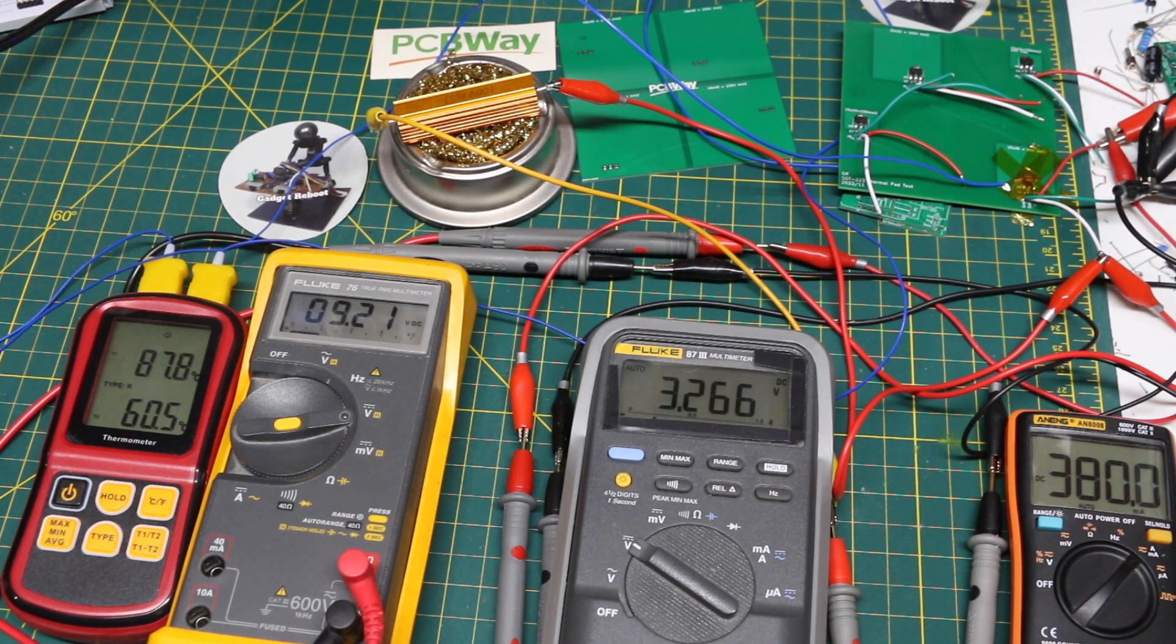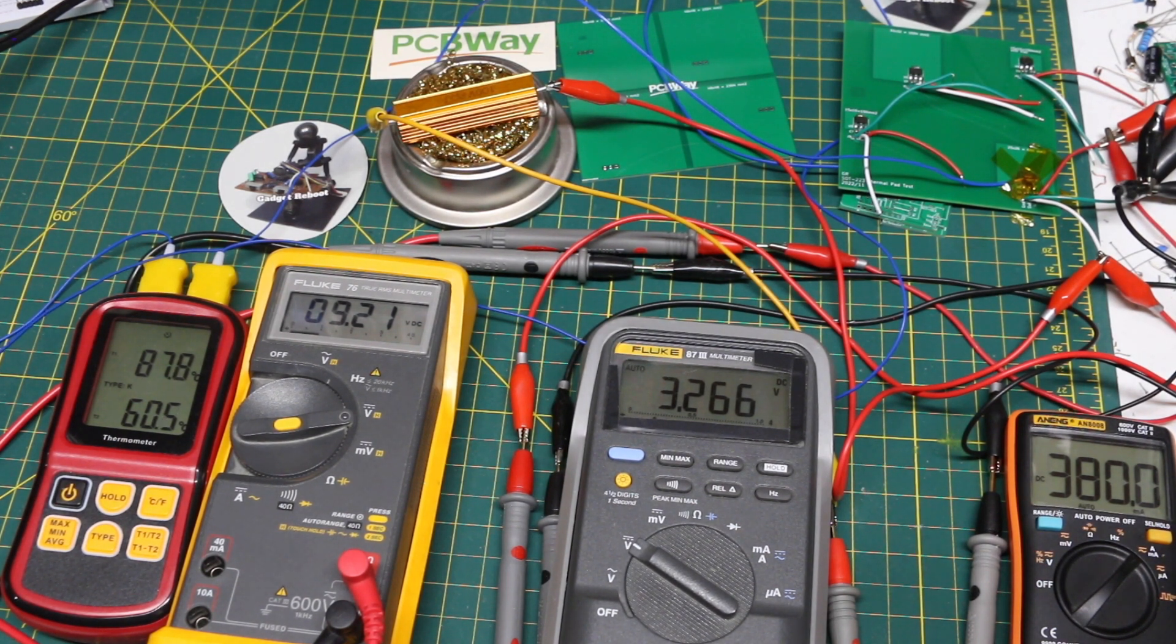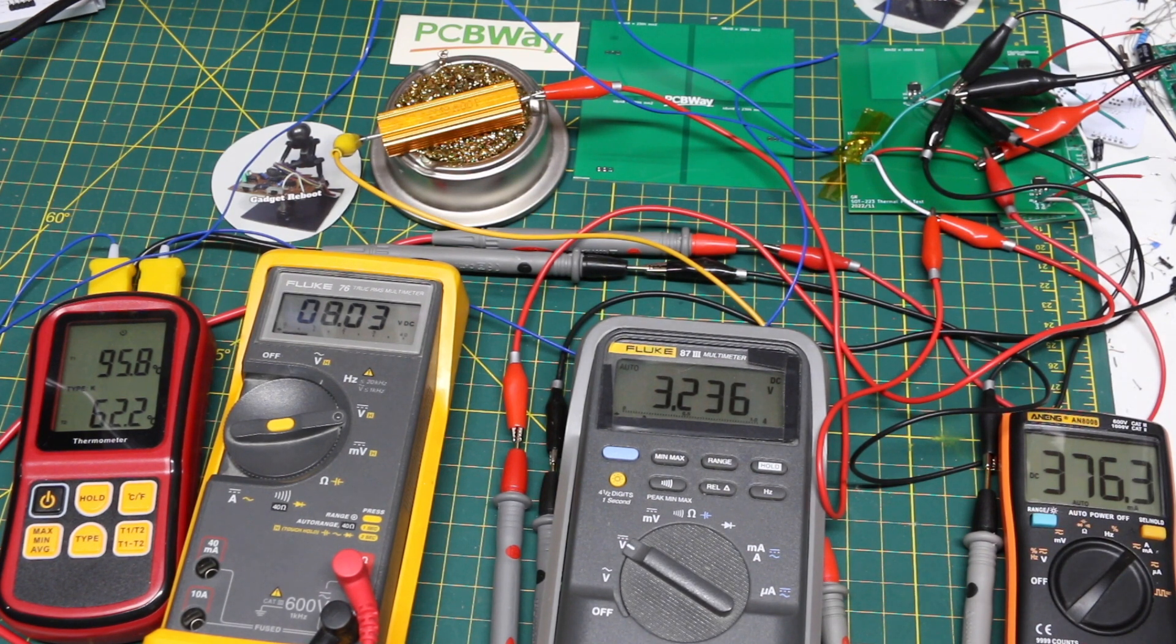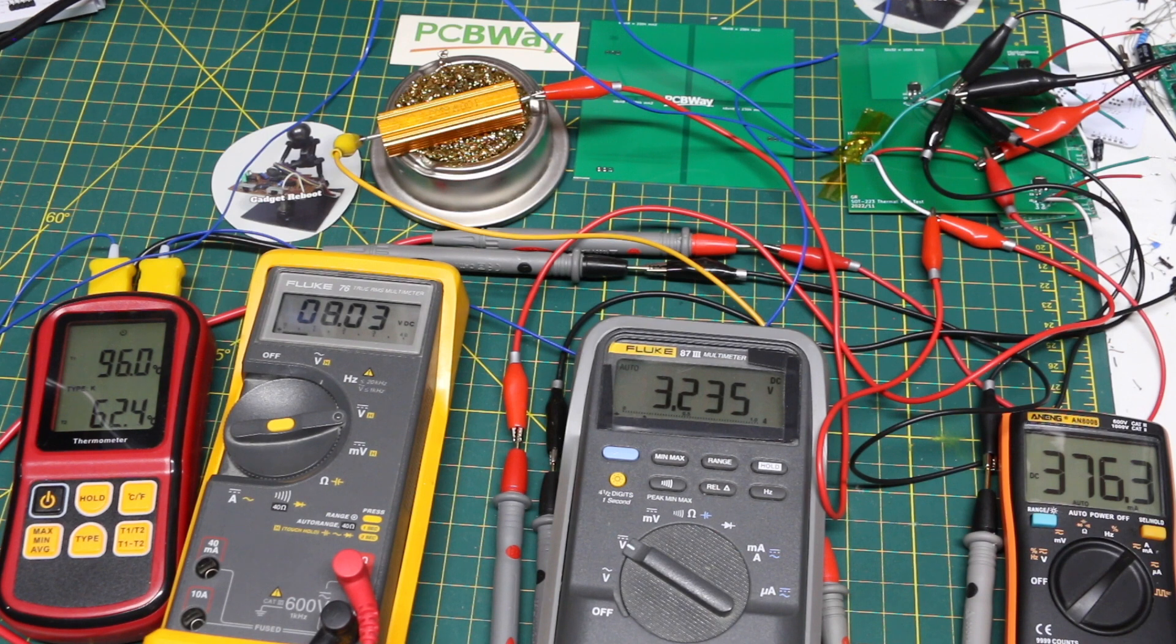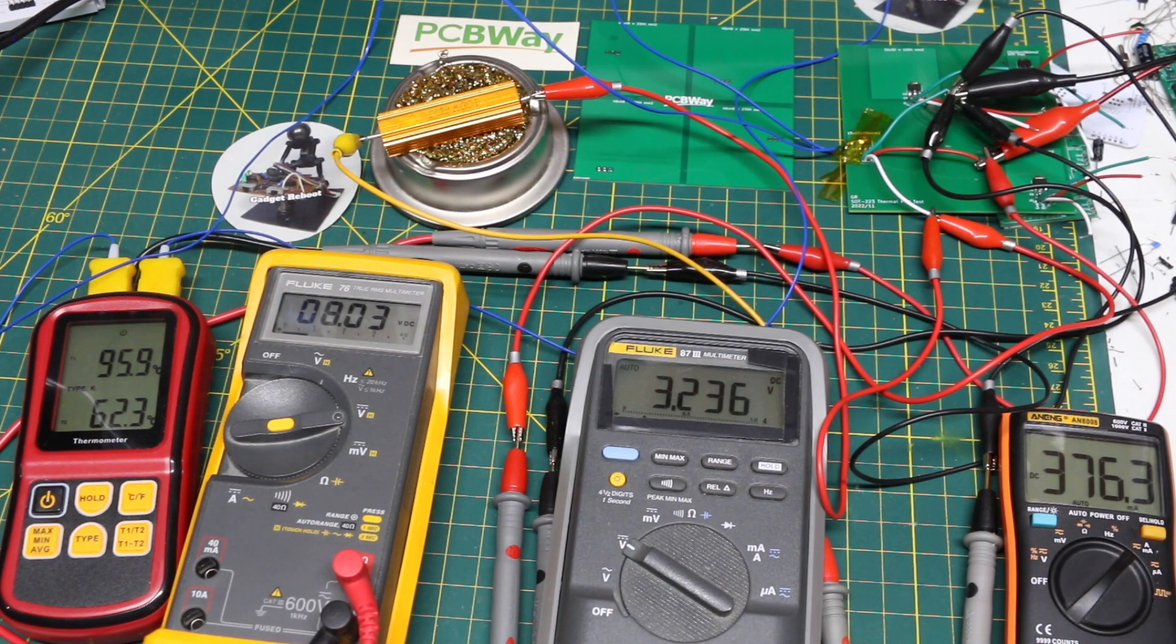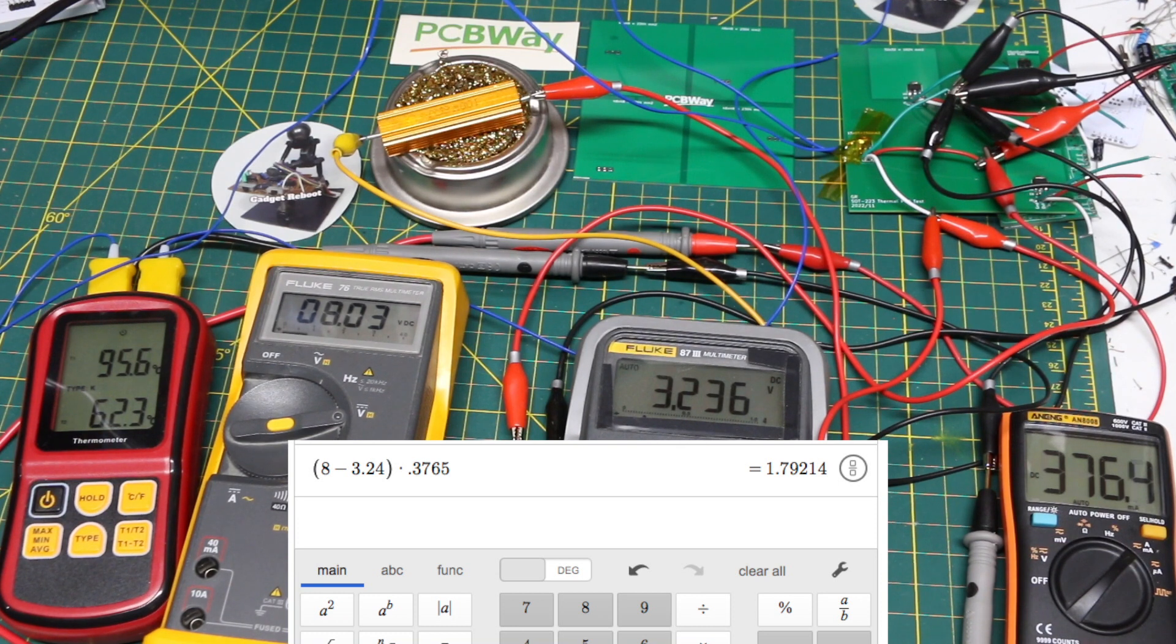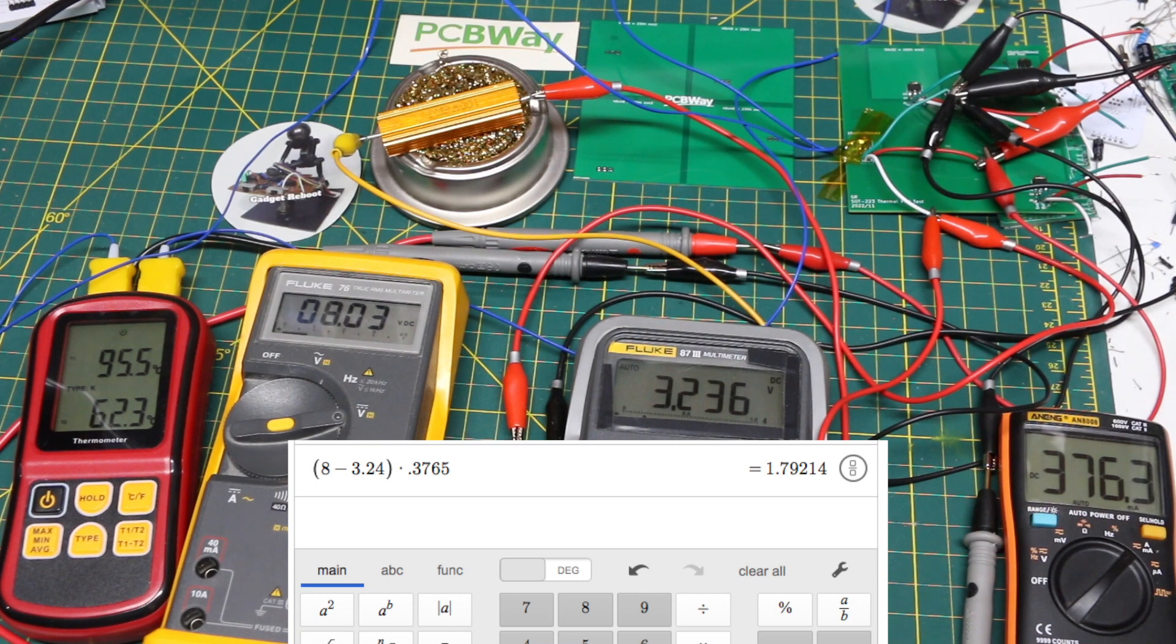But when not much copper is available on the top, testing this 150 millimeter square copper area still using the same large bottom copper, I was able to increase the input voltage to 8 volts before the output started struggling. This was a power dissipation of around 1.8 watts.